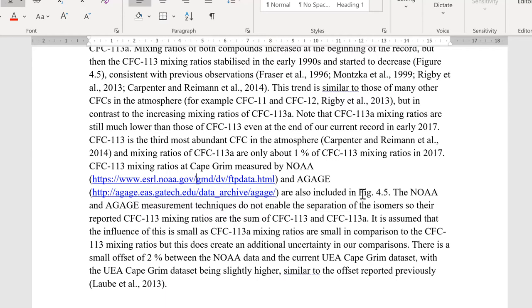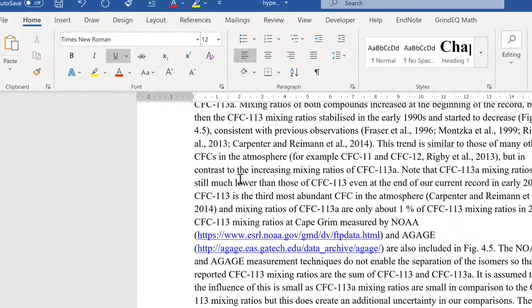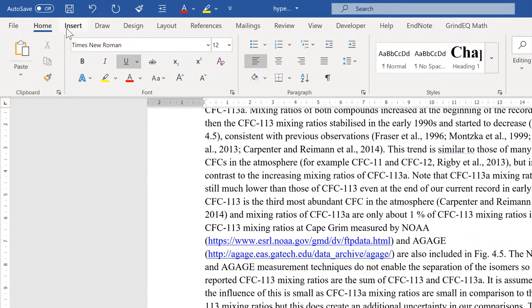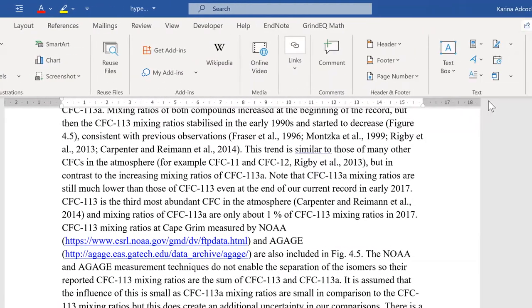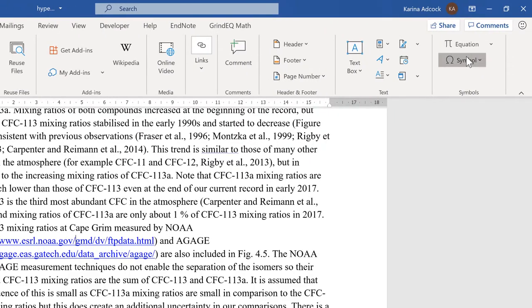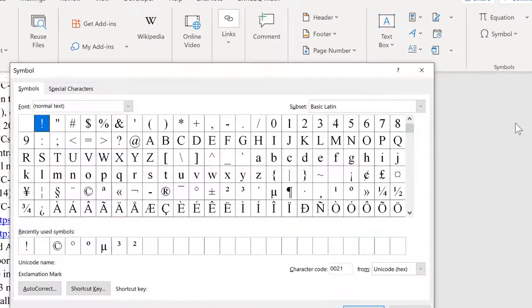Okay, so first of all I want my hyperlinks to split across multiple lines to get rid of these gaps here. So I'm going to go to Insert and Symbol and More Symbols.